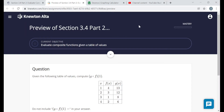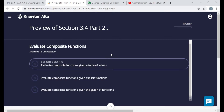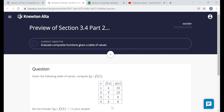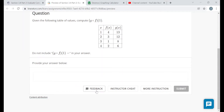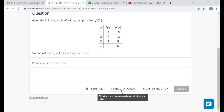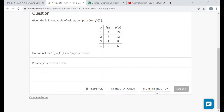You've got the title, your mastery bar telling you how far along you've gotten, and the objectives — looks like there are three objectives in this assignment. Under the current objective there should be a question related to it, and at the bottom of every question there is a feedback button where you can send feedback to Knewton. You will not have the instructor cheat button — that's for instructors only — but you will have a more instruction button which you can click on if you're struggling with a particular topic.